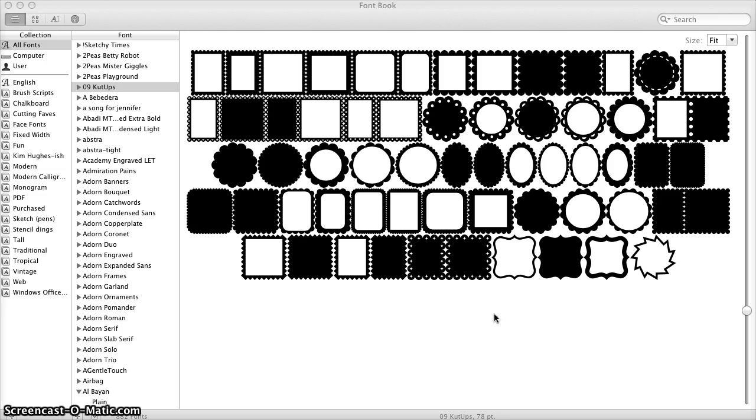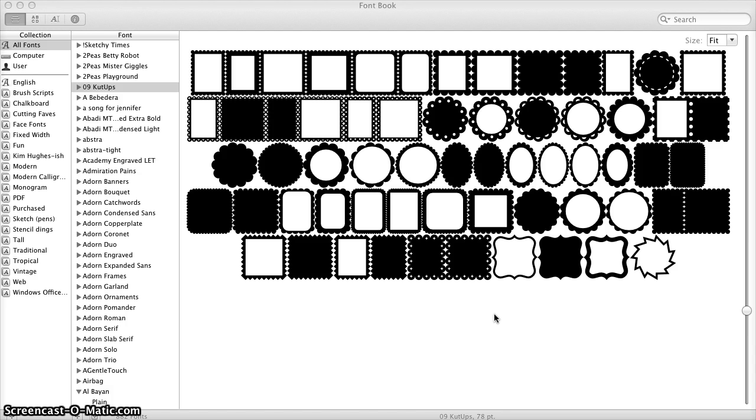The trick is to use the built-in font manager on a Mac that's called Font Book. You can pull that up by typing Font Book in the Spotlight search where the magnifying glass is in the upper right-hand corner of your Mac.